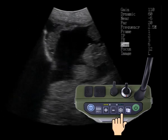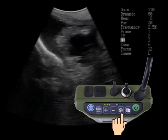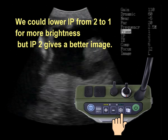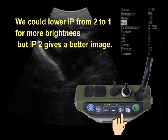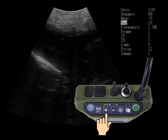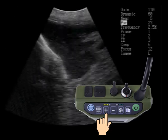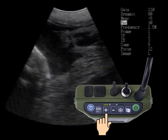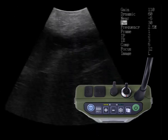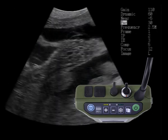We press the freeze button to scroll back up. IP settings can change brightness considerably, but IP2 gives a better image so we'll leave it there. We scroll back up and we're going to increase the far gain to 30. Our image is getting brighter behind us.